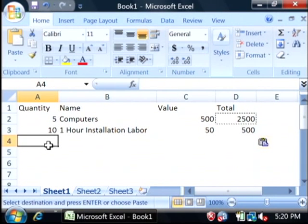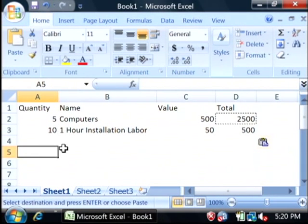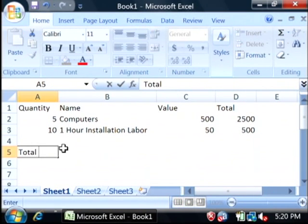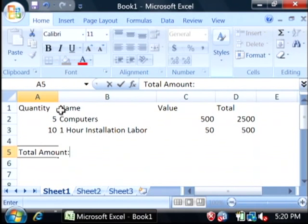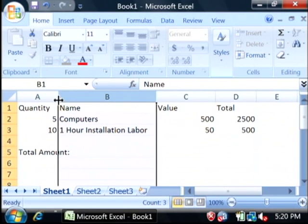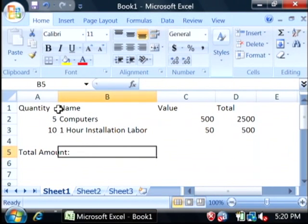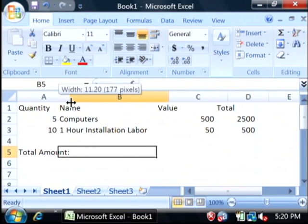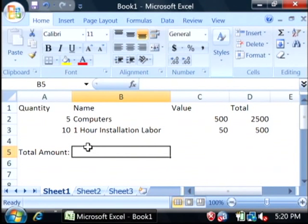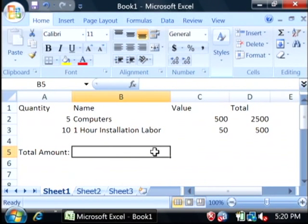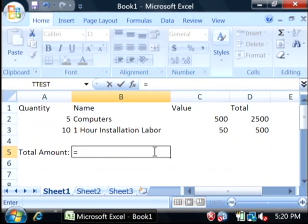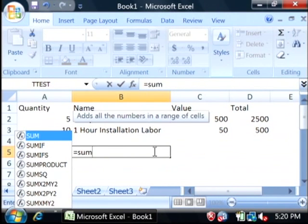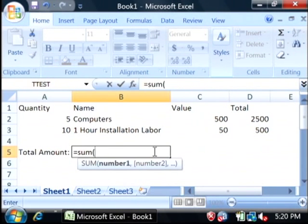Now, let's total up the amount for this quote. Total amount. We're going to store that right here in the beginning of the B column. Let's add another equals, and just say sum, and then opening parenthesis.